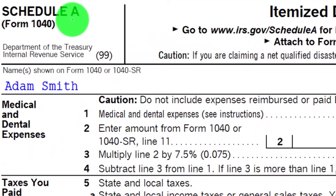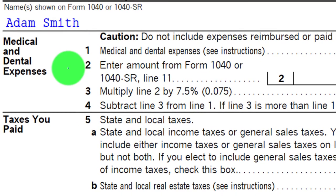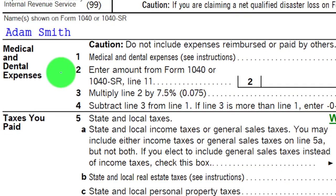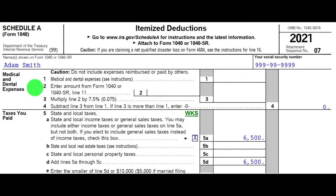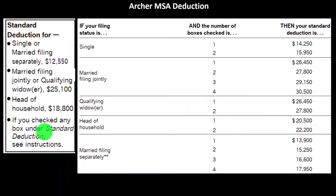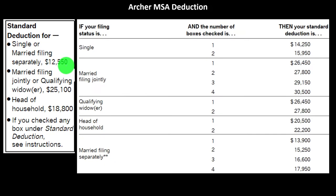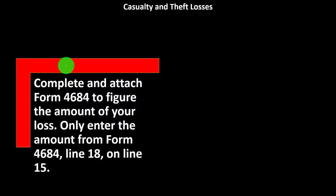Page one of Form 1040, looking at line 12a, standard deduction or itemized deduction. Here is the Schedule A for the itemized deductions, with the list of itemized deduction categories on the left-hand side. The total of the itemized deductions is only taken if greater than the standard deduction, in which case the total flows back to page one, Form 1040, line 12a. Here's a list of the standard deductions to have an idea of whether someone would be able to itemize.